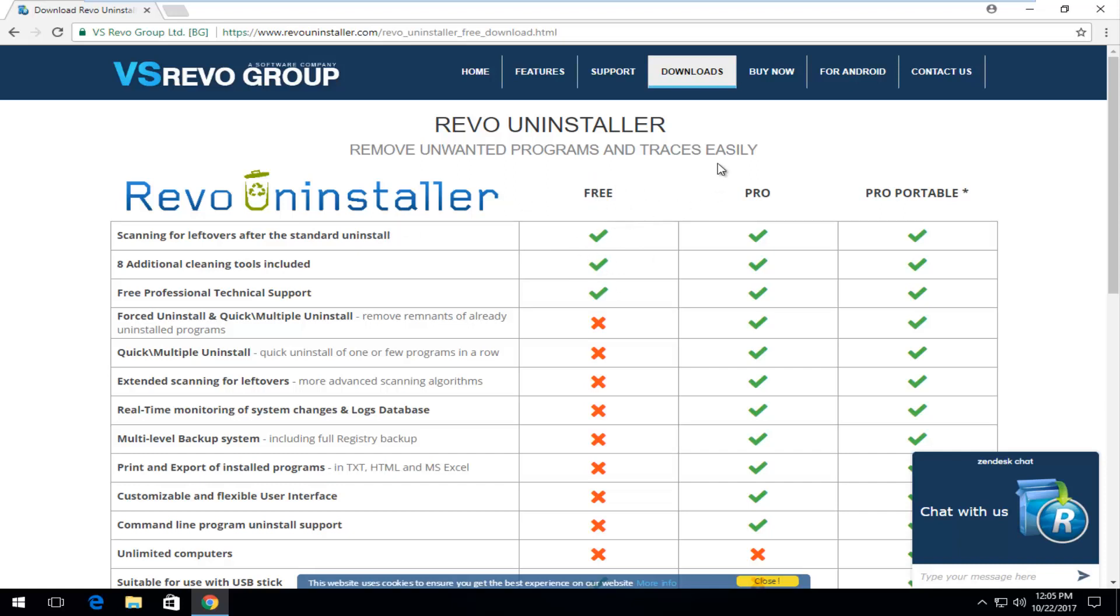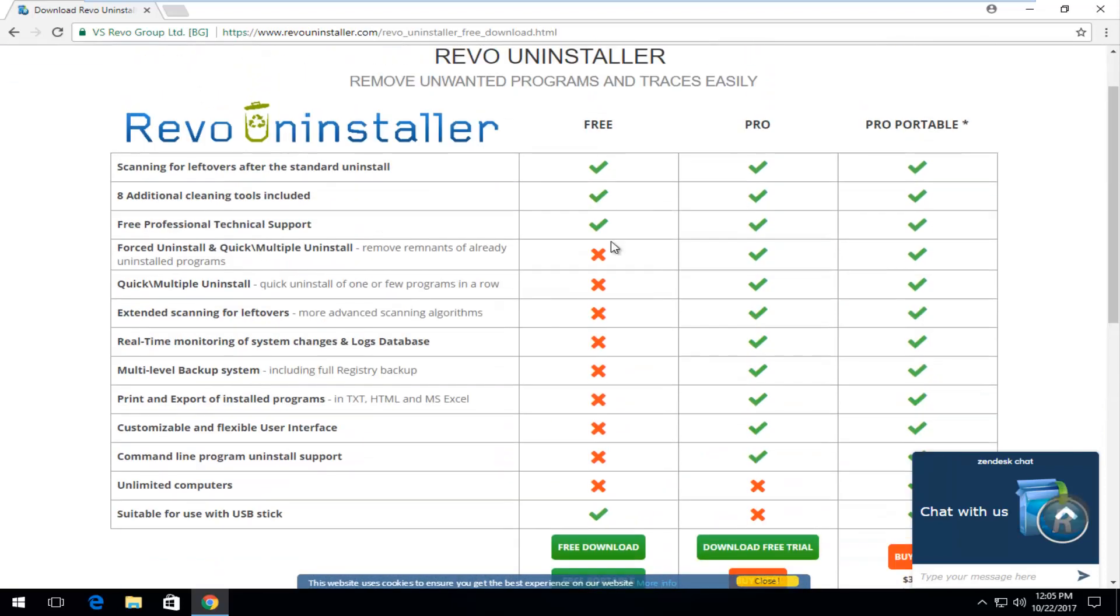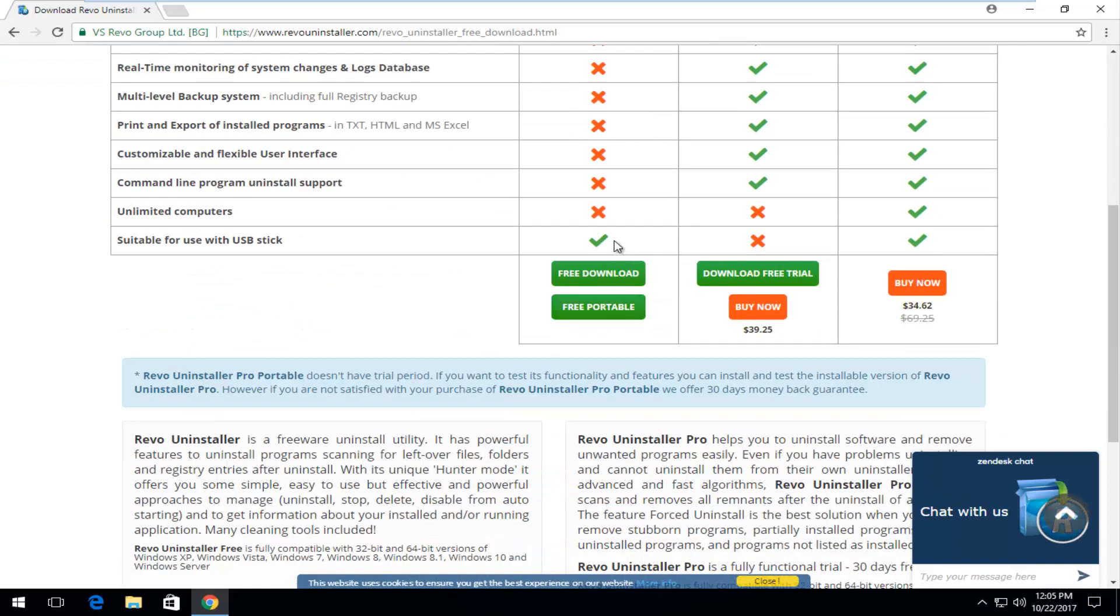Do not feel like you need to download the Pro or the Professional Portable ones. Just download the free one. So at the time of this recording you're just going to scroll down to get to free download.